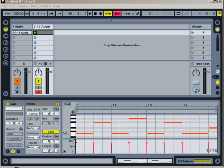So yeah, that's essentially how to sample an 808 kick. You can use it for all sorts of things. You can use it for a kick, you can use it for a bass sample. You can pitch it up even more and use it for different percussion and stuff like that.